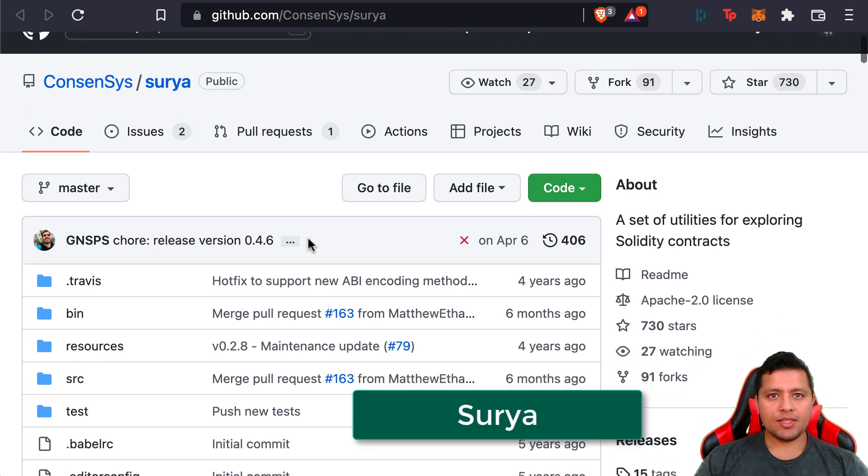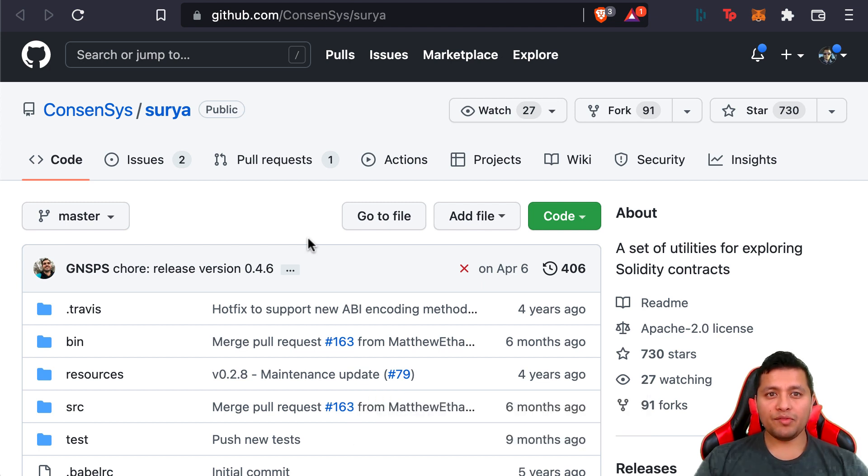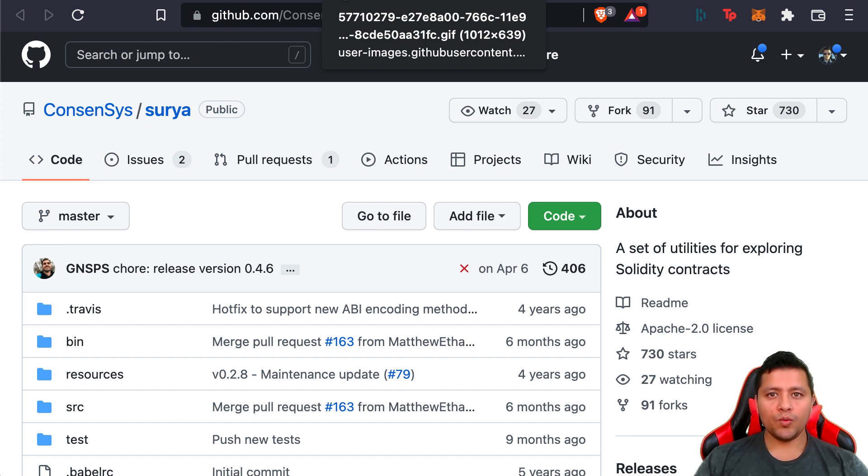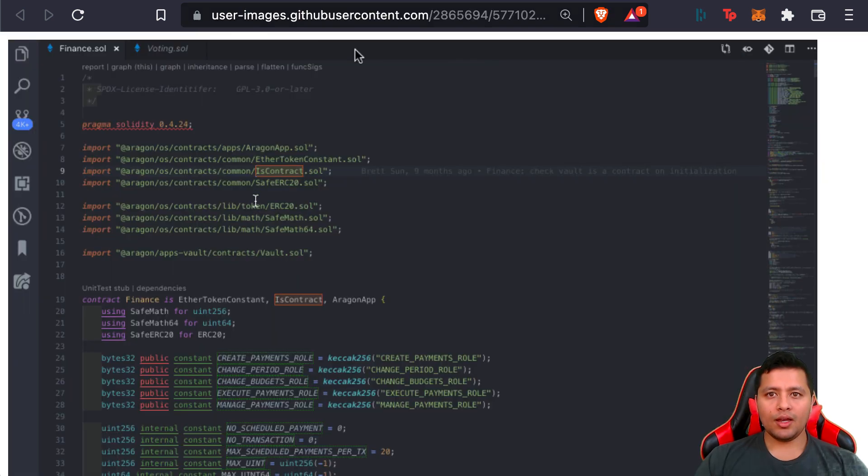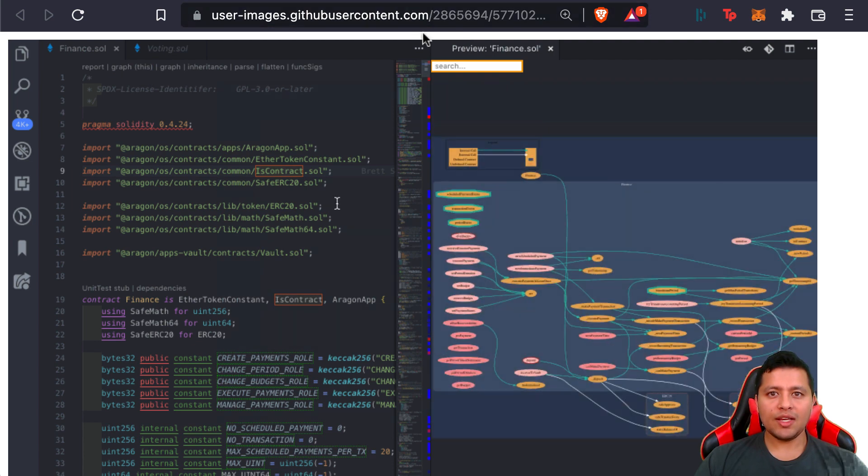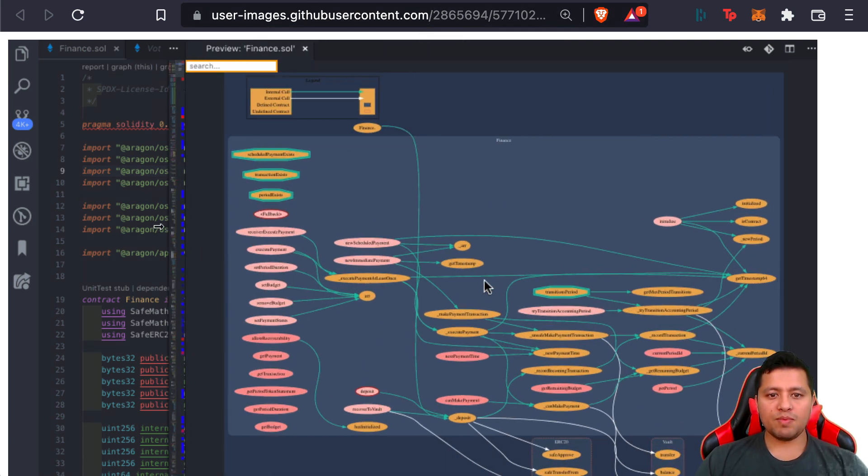One of the next visualization tools we're going to look at is called Surya. It's a utility tool for smart contract systems. It provides a number of visual outputs and information about the contract's structure. It also supports querying the function call graph in multiple ways to aid in the manual inspection of contracts. Surya is actually used by Solidity Visual Auditor.